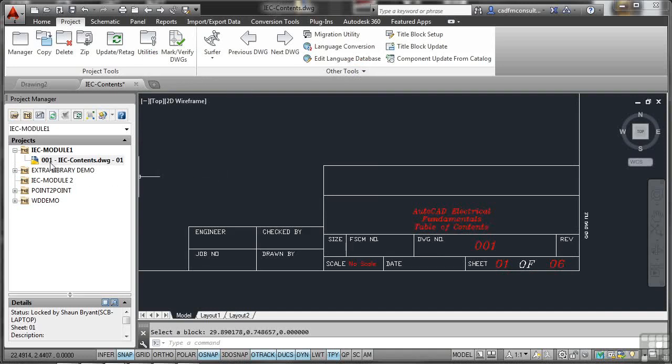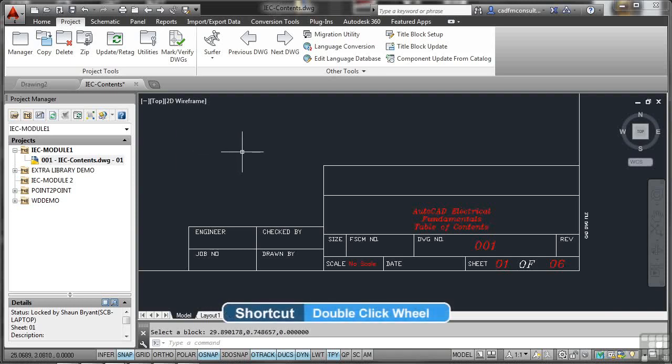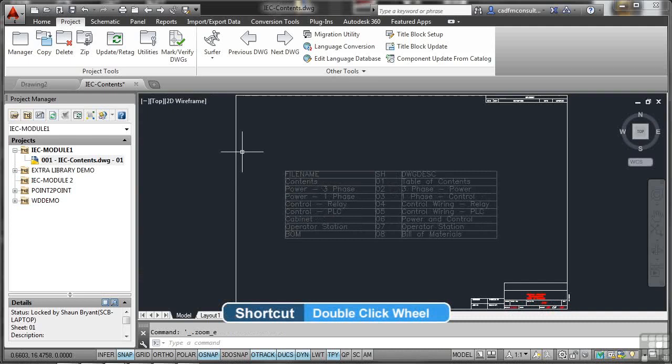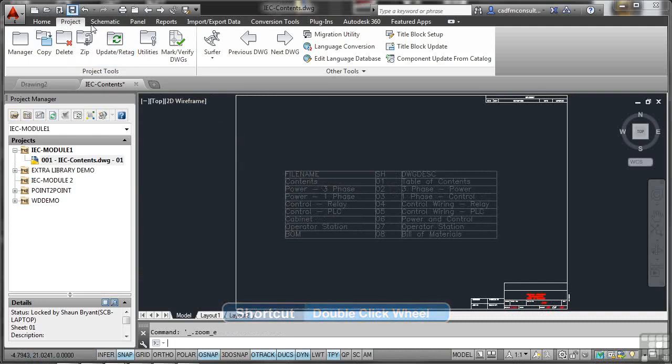That's great. But I might want to add multiple drawings to my project as well. So let's just double click on the wheel to zoom extents. We'll save that drawing as well because we've made some changes. So we'll update that as well.